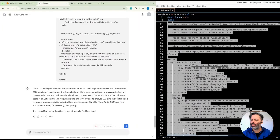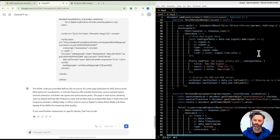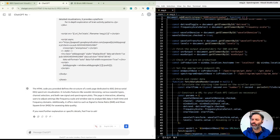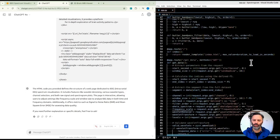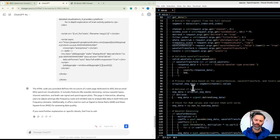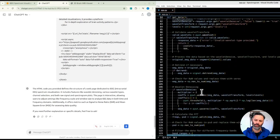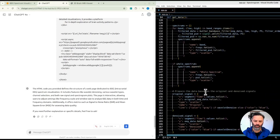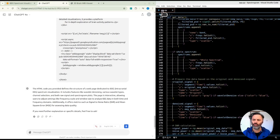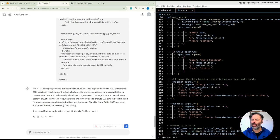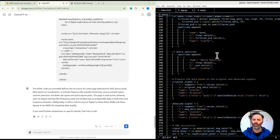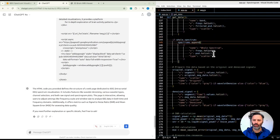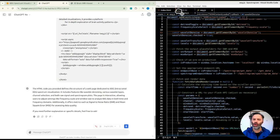The HTML code defines the structure of a webpage dedicated to IEEG, intracranial EEG spectrum visualization. It includes features like wavelet denoising, various wavelet types, channel selection, and both raw signal and spectrogram plots. The page is interactive, allowing users to adjust settings like frequency scale and window size to analyze EEG data in both time and frequency domains.